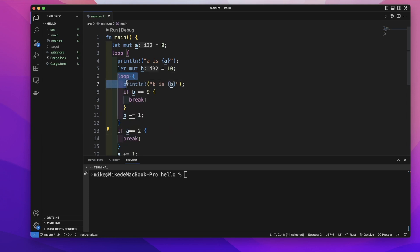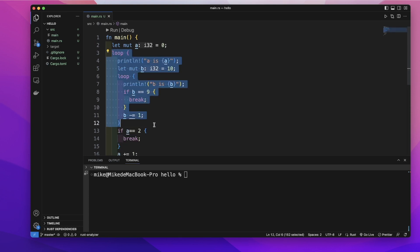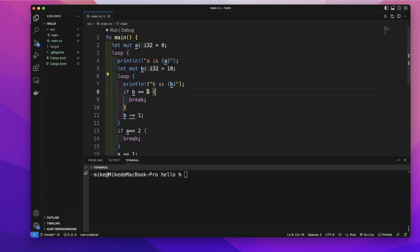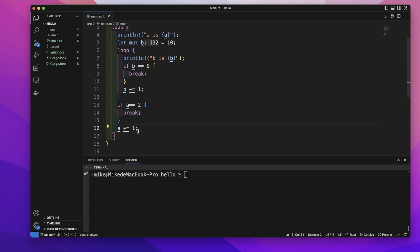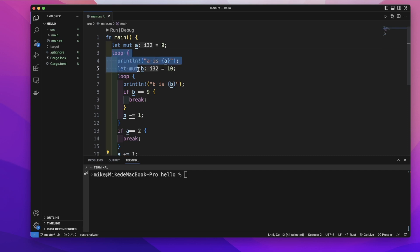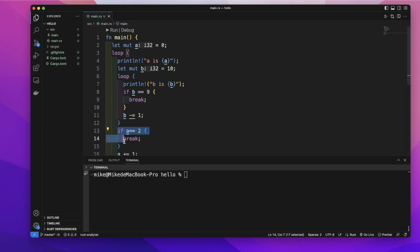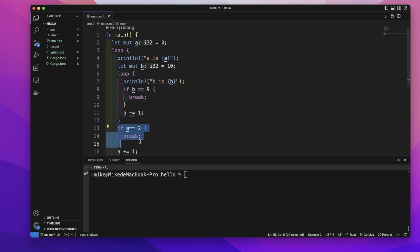Here we create a loop, and inside this outer loop there is another inner loop. When the outer loop begins, it goes into the inner loop. Every iteration of the inner loop, the value decrements by 1. When this value equals 9, it breaks the inner loop and returns to the outer loop, where the inner loop variable gets incremented by 1. The next time the outer loop runs, it goes back into the inner loop again — until 'a' equals 2, then it breaks the outer loop.